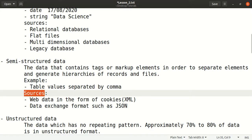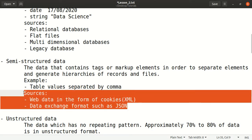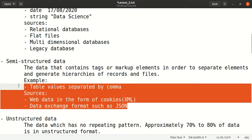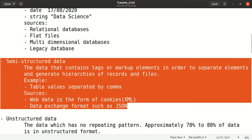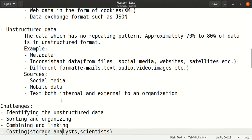The sources for semi-structured data include web data in the form of cookies stored in browsers, Extensible Markup Language (XML), and data exchange formats such as JavaScript Object Notation (JSON). These are the sources for semi-structured data.